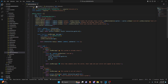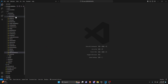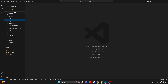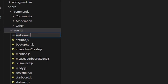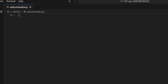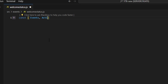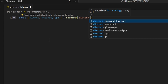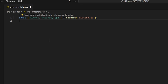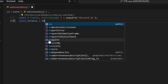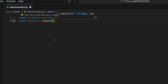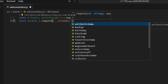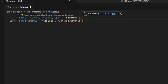With that, we're actually done with the commands. So let's close out. We can go over to events and create welcome status again. Within this, we're going to create our events that actually handle this. We can get our events and our activity type, and get our Discord.js package. Then we can do const wstatus equals require, get our schemas, and get our wstatus schema.